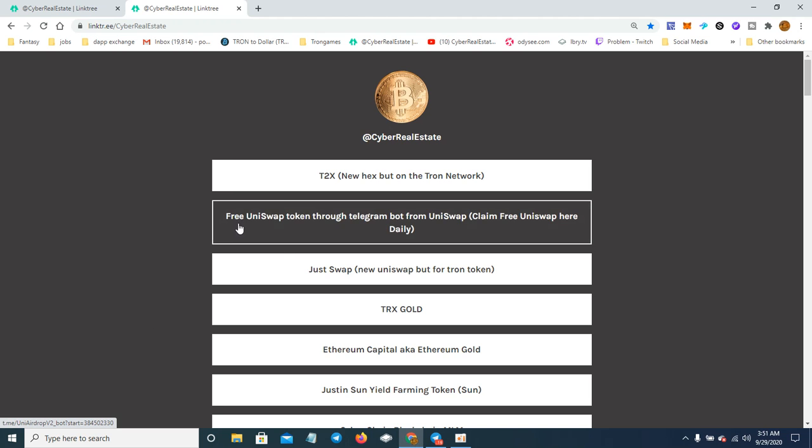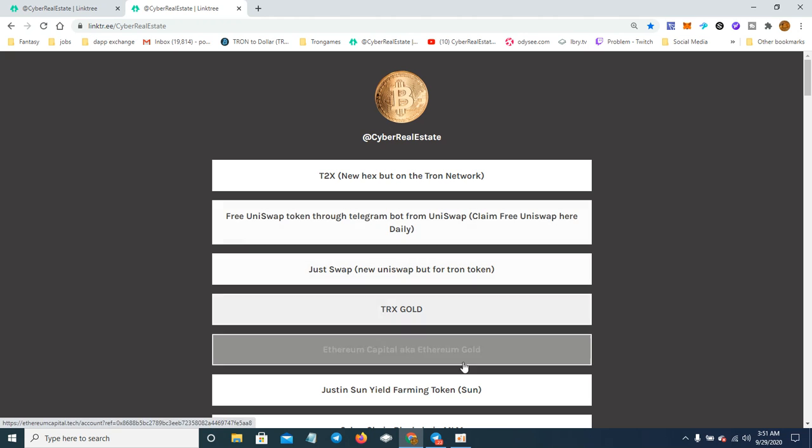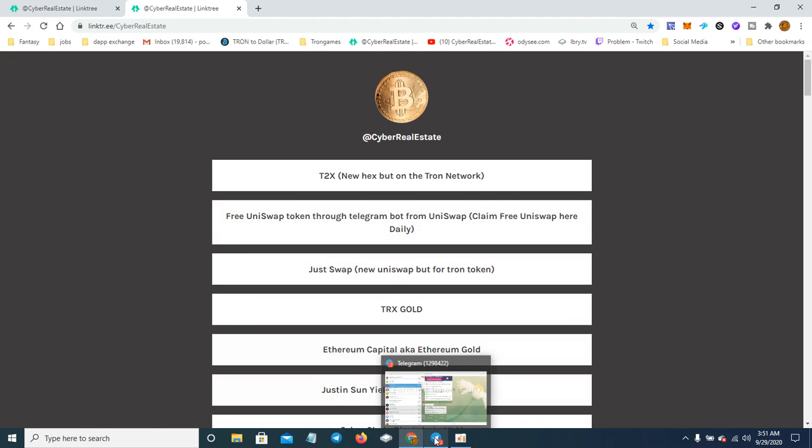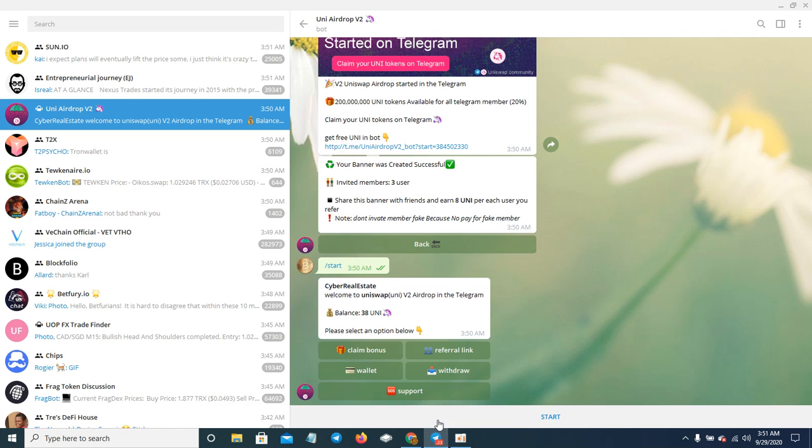What you do is come right here and click on it. I have it on Cyber Real Estate's link tree right here and also in the description. It brings you to Telegram, and it's basically like a bot.